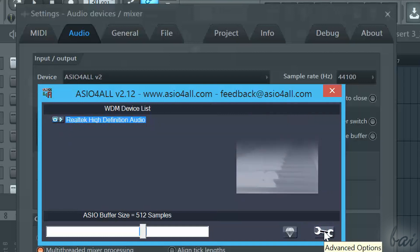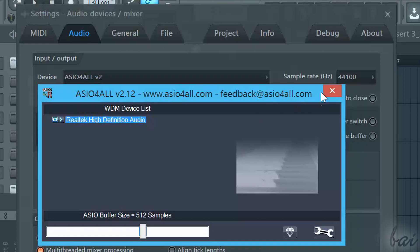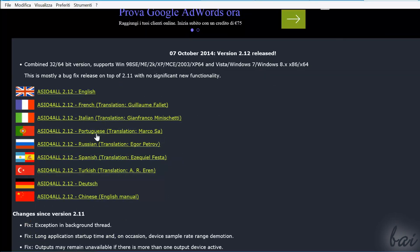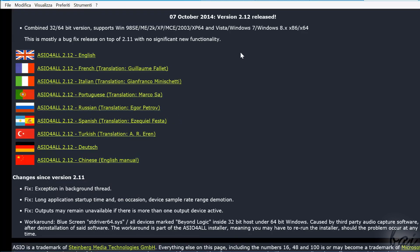ASIO for all is one of these, and usually comes integrated inside the FL Studio setup. In case you miss it, check the link in the video description.